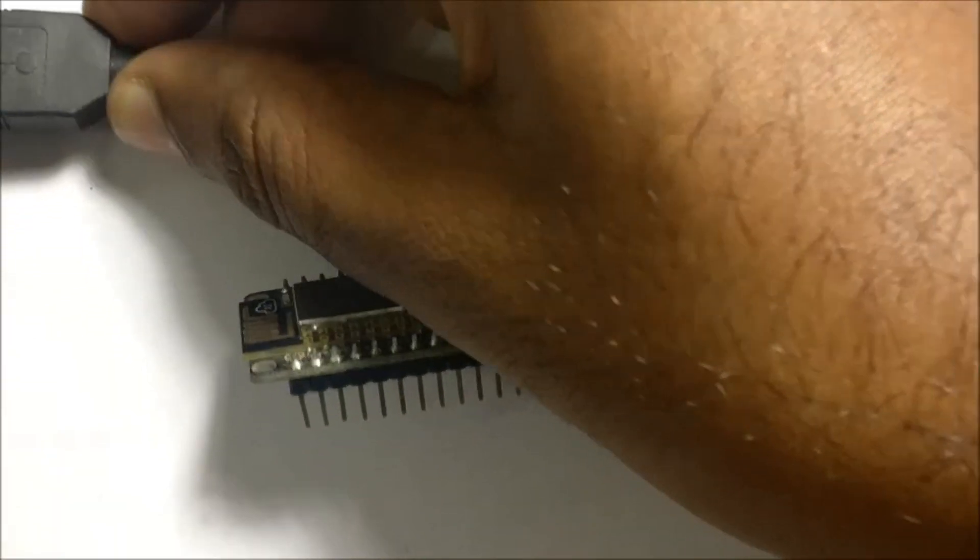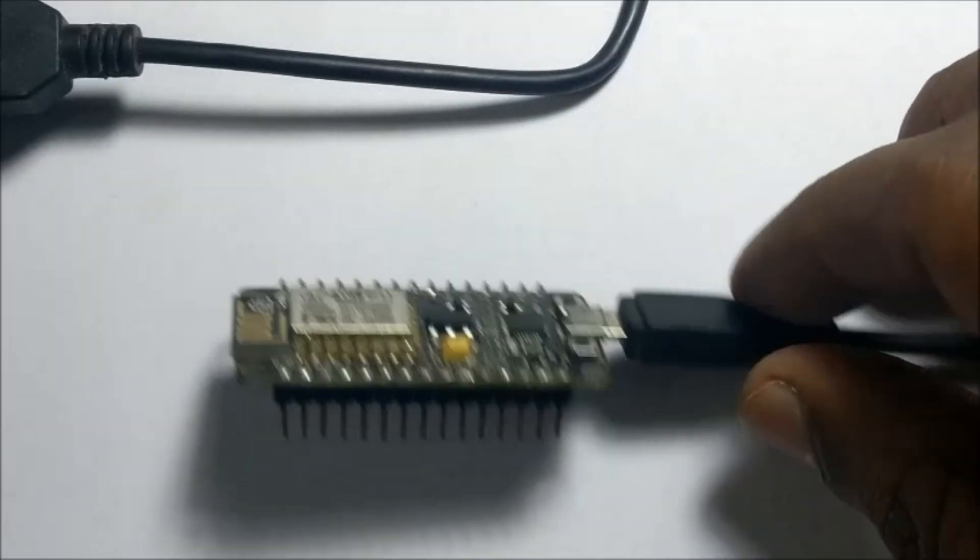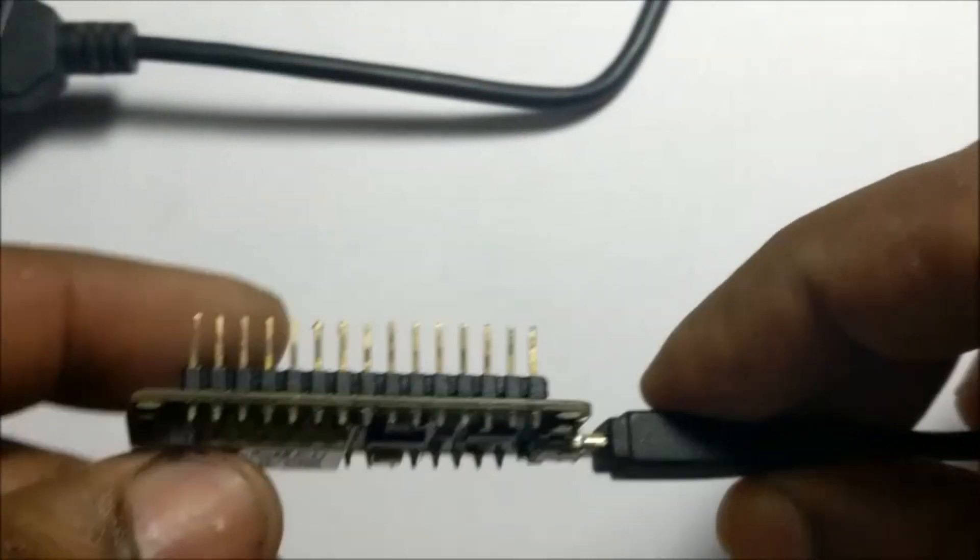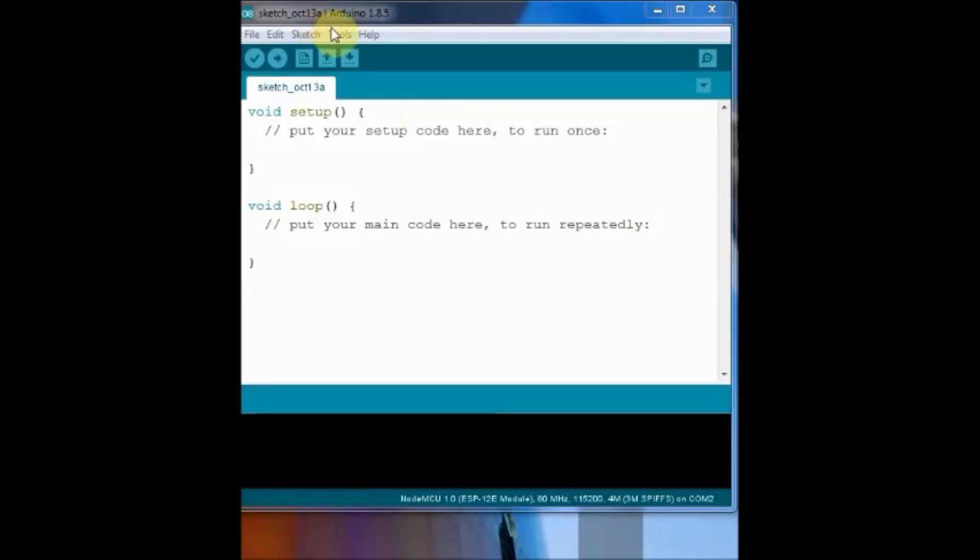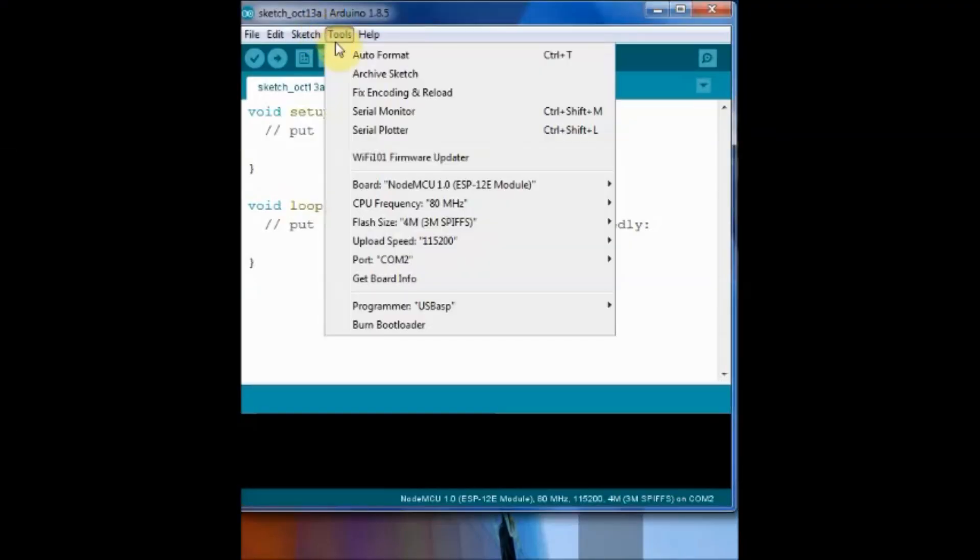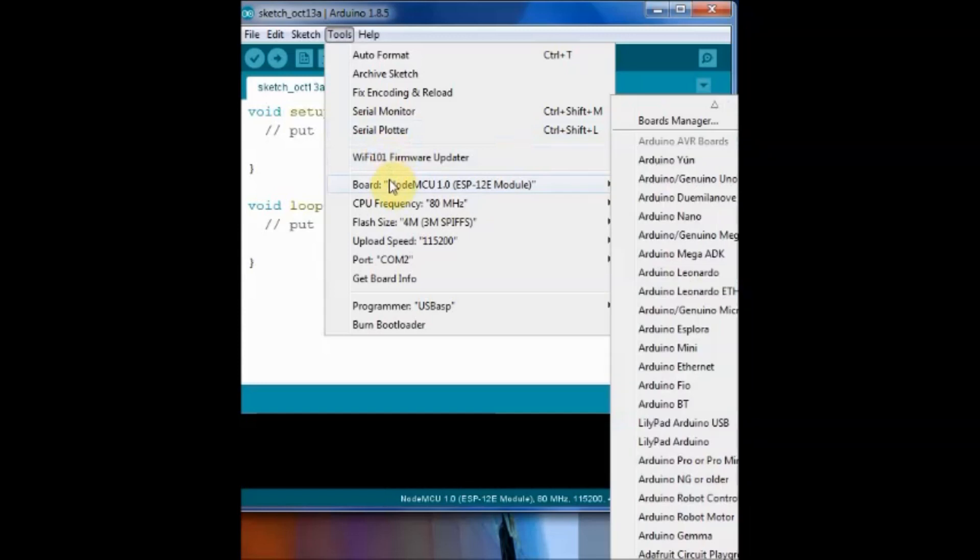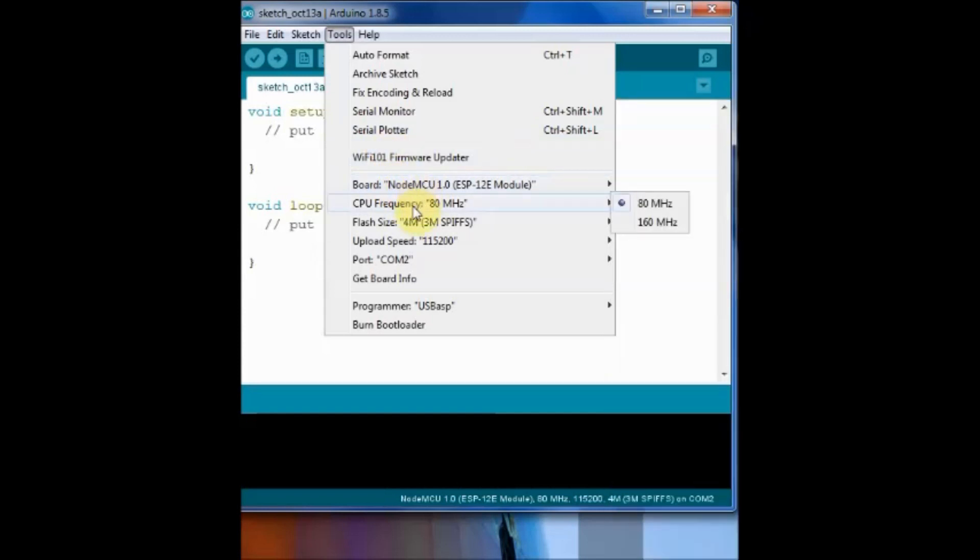Connect the NodeMCU to the USB of your PC and then note down the COM port from the device manager. Under settings select the board as NodeMCU version 1 and then select the COM port allotted.